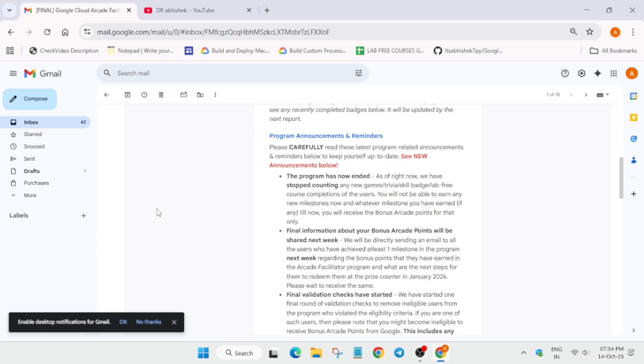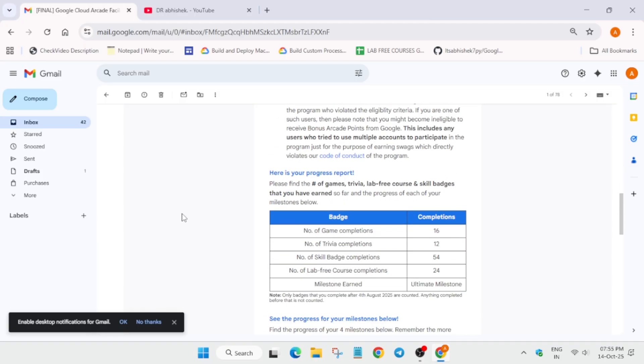So here the second announcement is that the bonus details, like how much bonus you have earned - like 30 points, 2 points - and which milestone, that will also come in the next week. So here is the thing you need to understand: now here it has all the details.